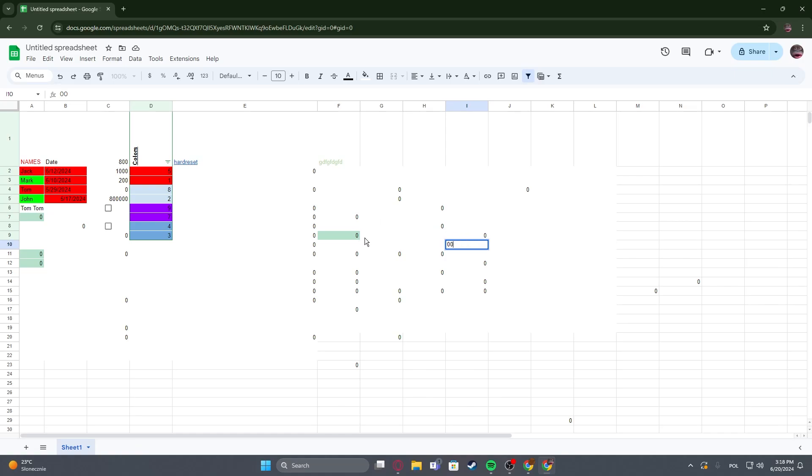Hello, in this video I want to show you how to change font size in Google Spreadsheets.